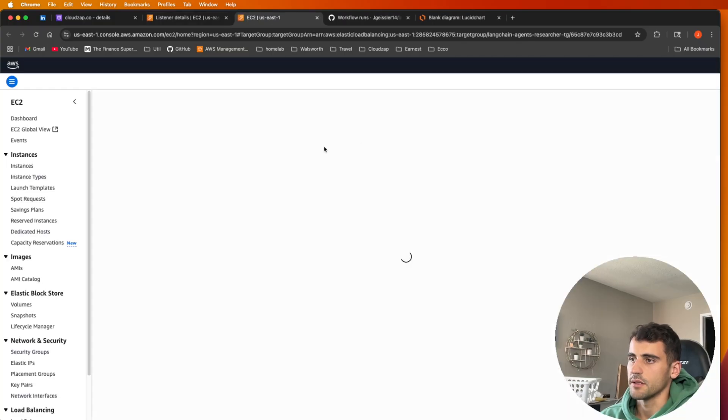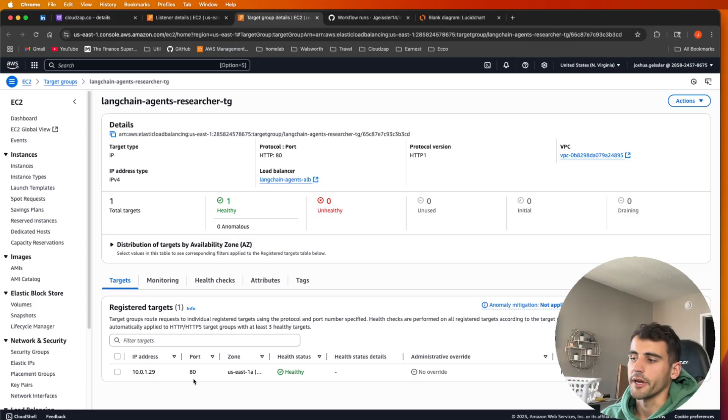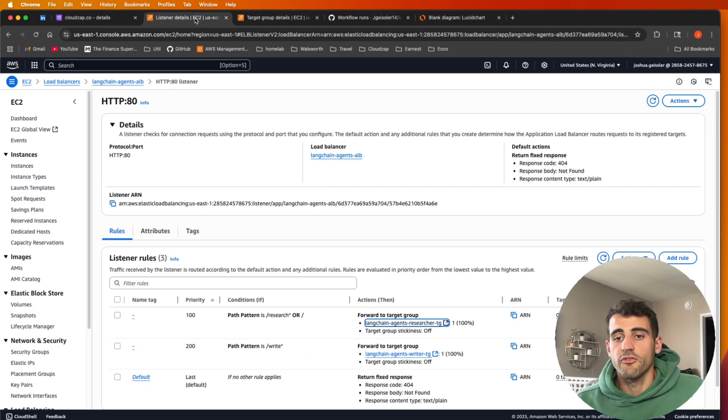So if I click on this, you can see the target group and then that is our registered target, which would be our pod running on ECS.